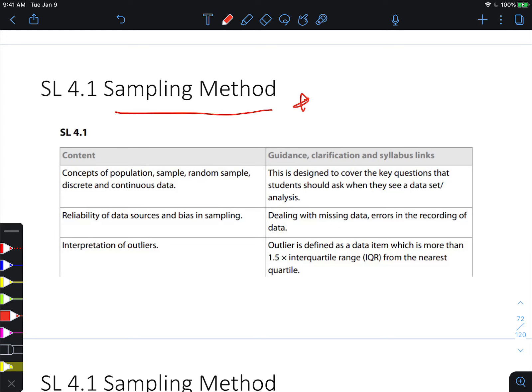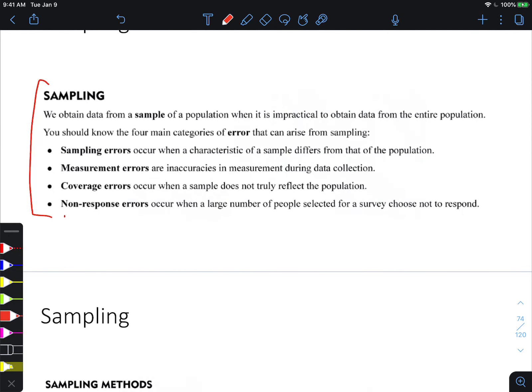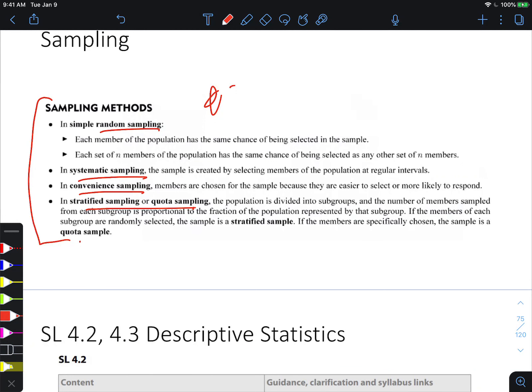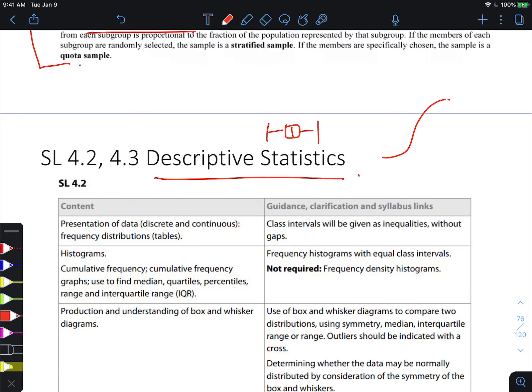Moving to Topic 4 — Statistics. Make sure you know all the sampling methods: it could be a 1-2 point question at the start of a statistics problem asking you to name the sampling method. For descriptive stats, use box-and-whisker plots for discrete variables and cumulative frequency for grouped continuous data.